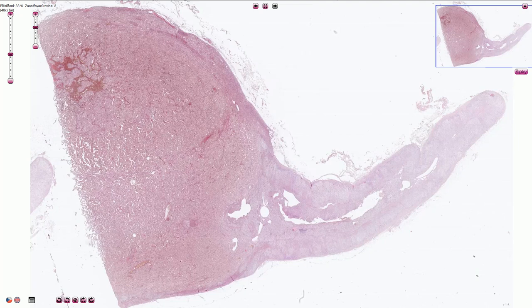This is an adrenal gland. On the right side of the slide there is a normal adrenal gland with preserved architecture and on the left side there is a tumor of the adrenal medulla called pheochromocytoma.